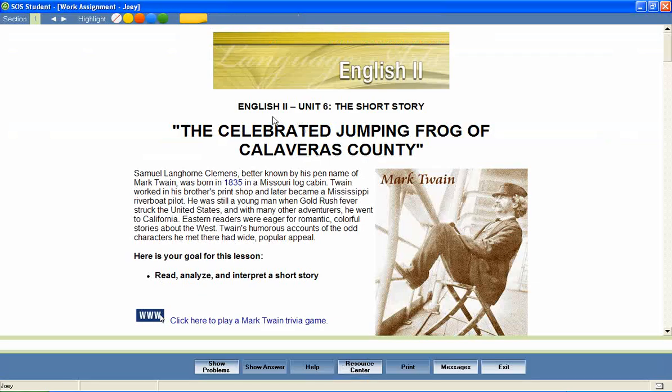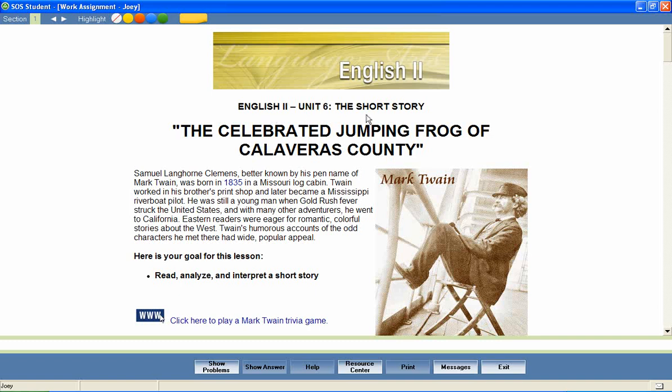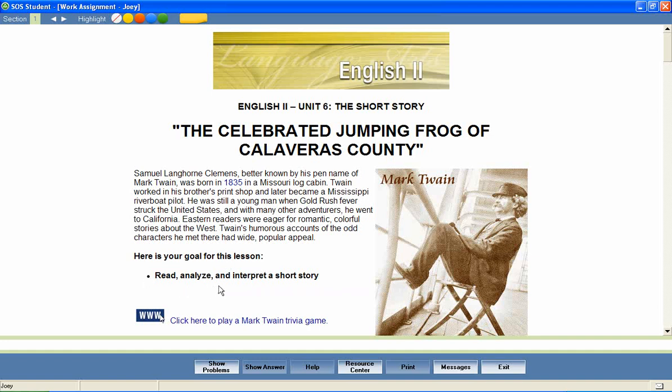In a unit entitled The Short Story, let's look at a lesson that covers the short story called The Celebrated Jumping Frog of Calaveras County. Most Switched On Schoolhouse lessons begin with a brief introduction and a list of objectives for the lesson. These objectives help students stay focused on important lesson content and provide parents with an effective way to measure mastery of lesson content.